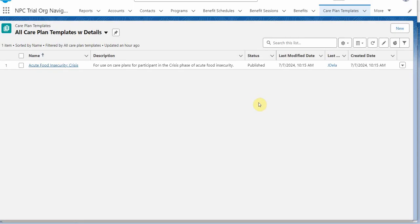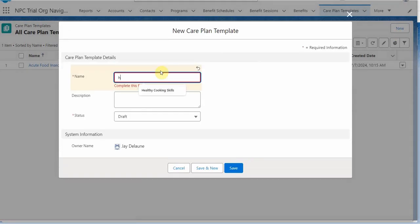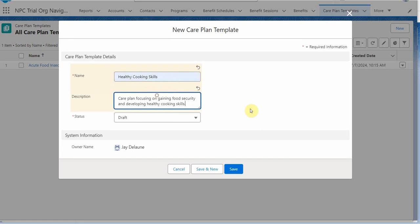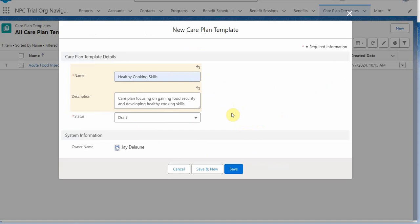So that brings us back to the task at hand, which is building a new Care Plan template. And we're going to call it healthy cooking skills. And we're going to mark it draft. And looking back at this model, we can only mark it as published when we've added everything to the template that we want to. So we're going to leave it draft and click save.